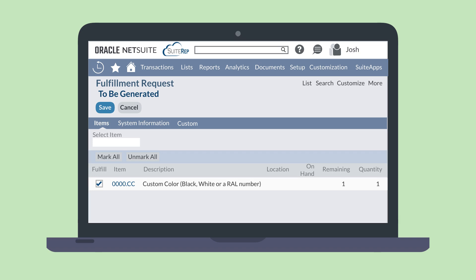If your sales order has different locations listed for each line item, you will need to create multiple fulfillment requests, at least one for each location represented. To do that, you would just return to the sales order and use the request fulfillment button as many times as you need to.